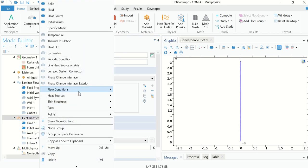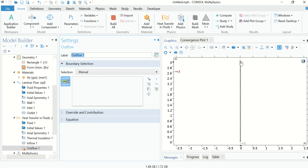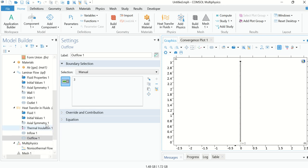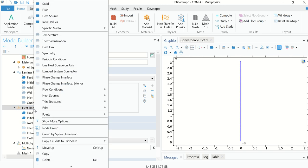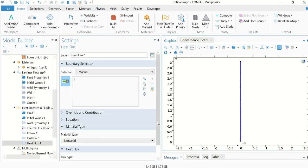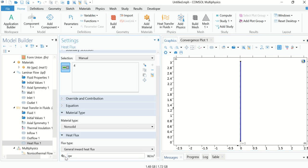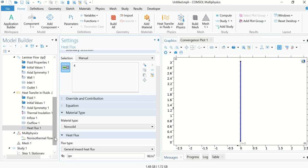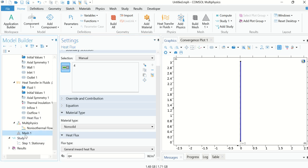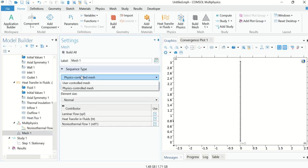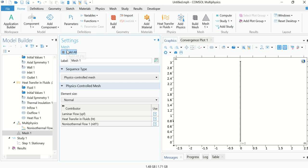Again right-click on Heat Transfer in Fluids, go to Flow Condition, and choose Outflow — boundary 3 is the outlet boundary. Boundary 4 is exposed to heat flux, so right-click on Heat Transfer in Fluids, go to Heat Flux, choose boundary 4, and enter qw. This heat flux was already defined in the parameters section. Now go to Mesh, select Physics-Controlled Mesh, and click Build All.